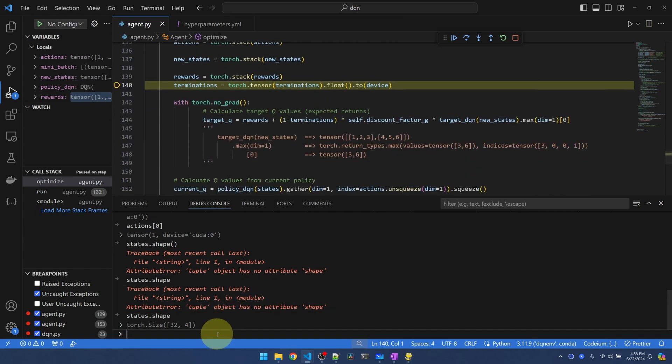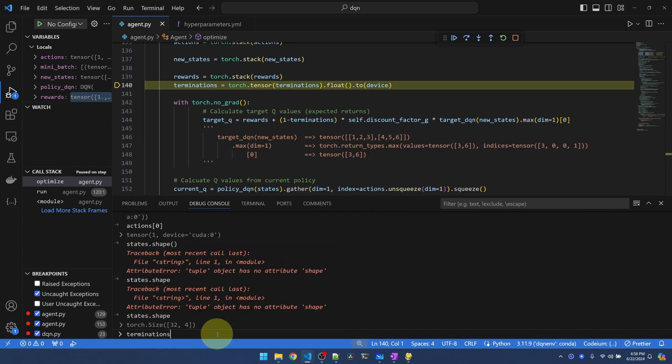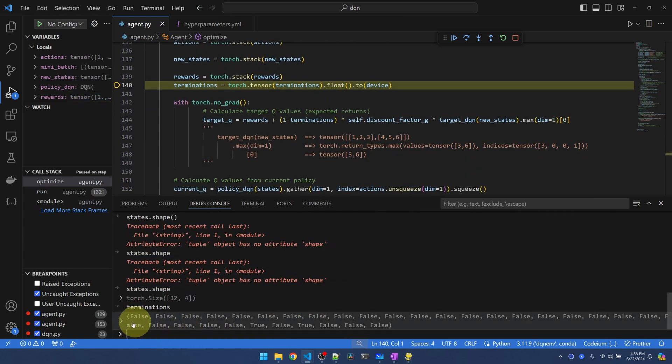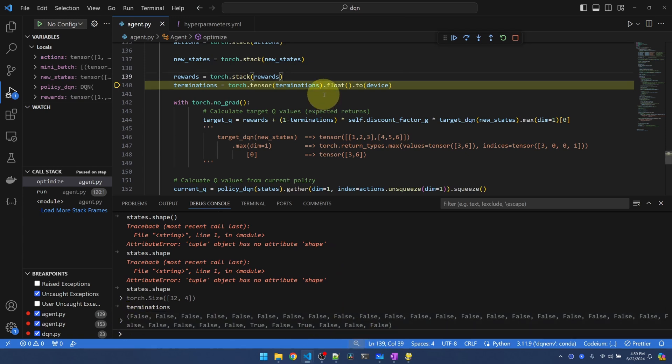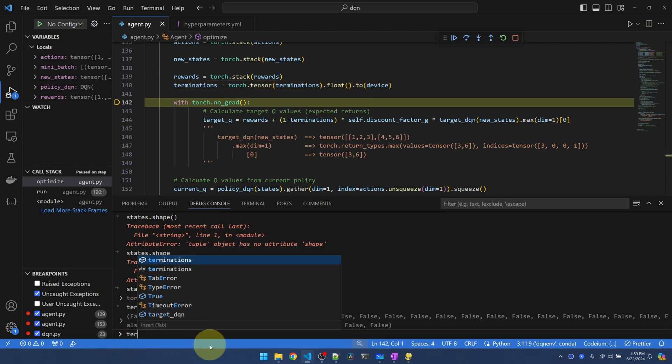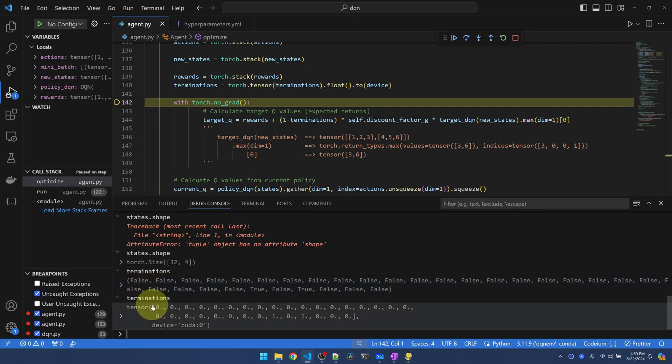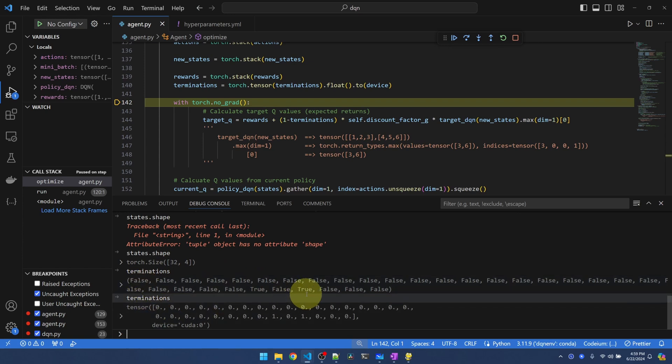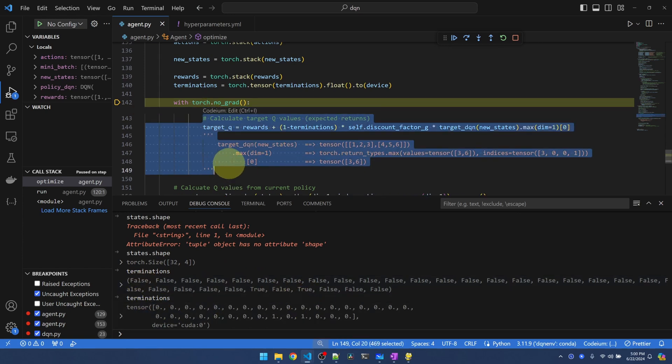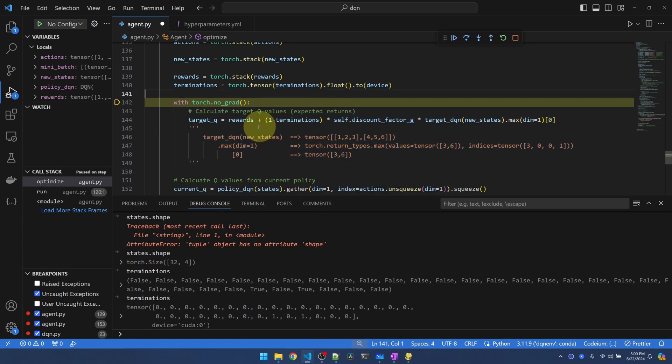Now terminations. Let's see what termination look like. Termination is a tuple of 32 and it's of type Boolean. All we're doing is converting the Boolean true-false into a number. Let's execute it. Look at terminations again. The false become 0 and the trues become 1. This is useful when we come down to calculate the target function.